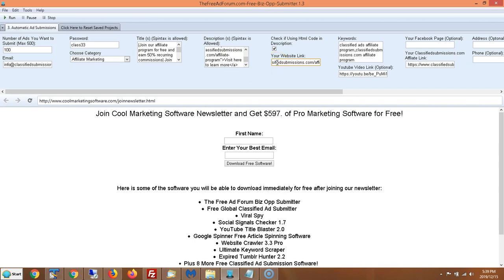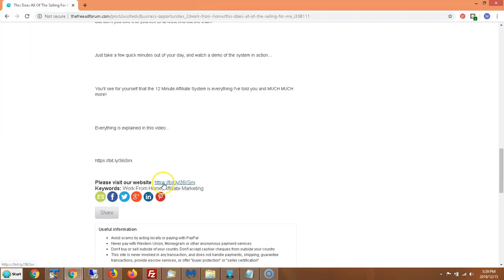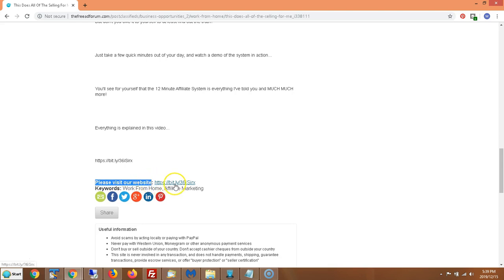The great thing is, even if you choose to just put in a text ad and not an HTML ad, if you at least put your website link here it will automatically hyperlink on the site for you with a call to action. For example, someone put in their bit.ly link and automatically it says 'Please visit our website' as a hyperlink.